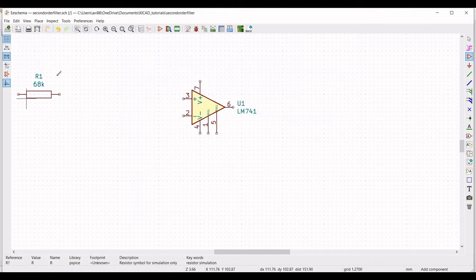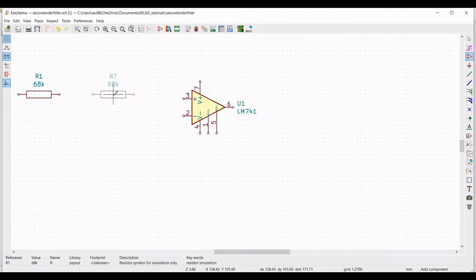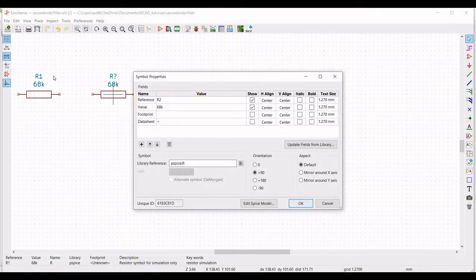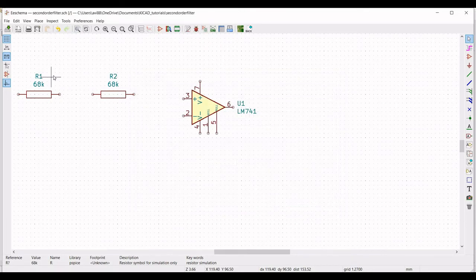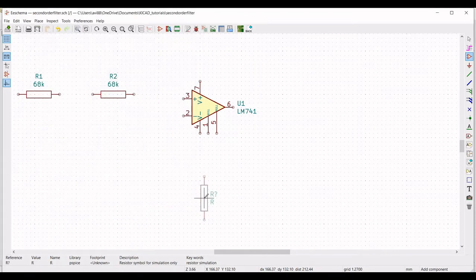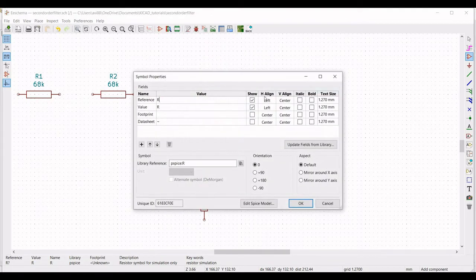Right click on the resistor, select Duplicate and place this resistor. Right click on Properties, Edit Property, define the reference as R2, the value as 150 kilohms, orientation as +90, and click OK.